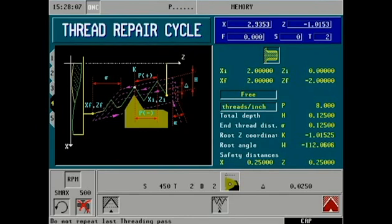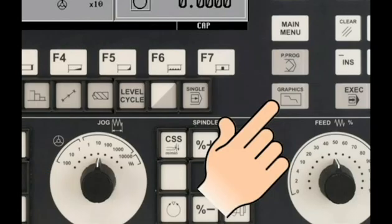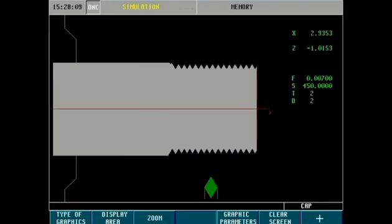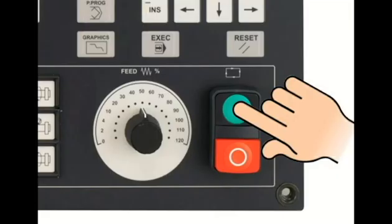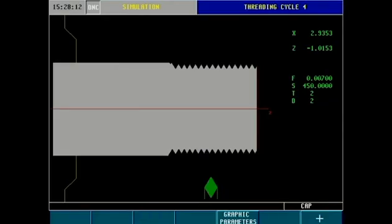All threading entry fields are now complete. At this point we can return to simulation graphics to simulate our thread cutting. Press of the cycle start key on the front panel will execute in simulation mode only.